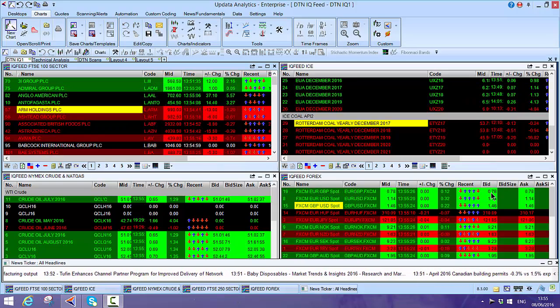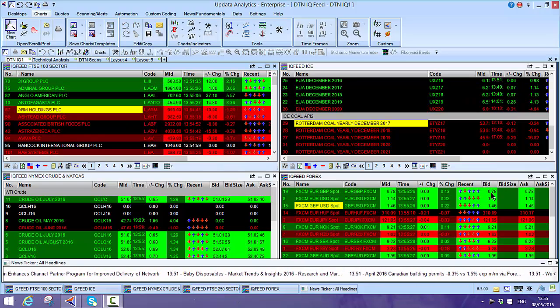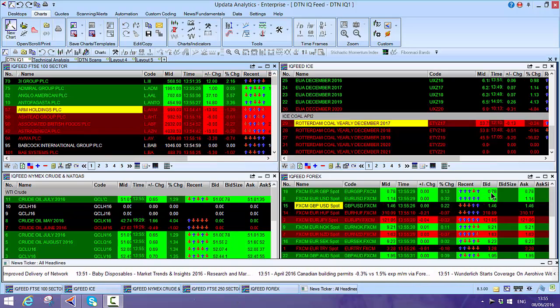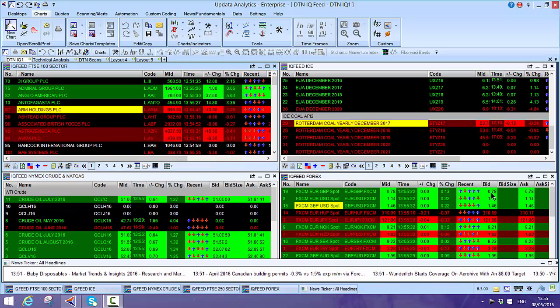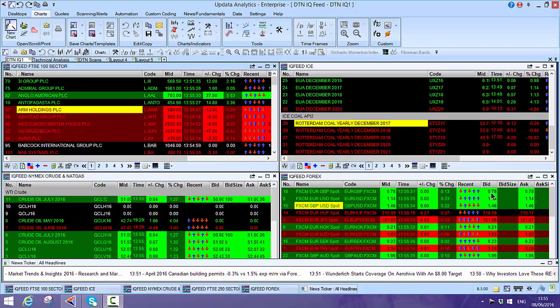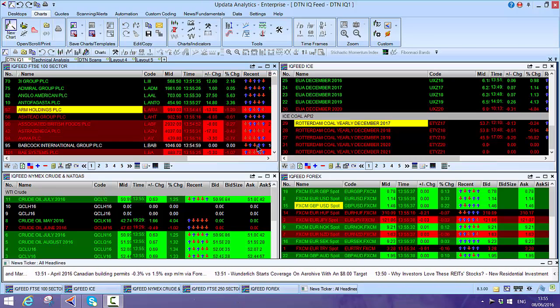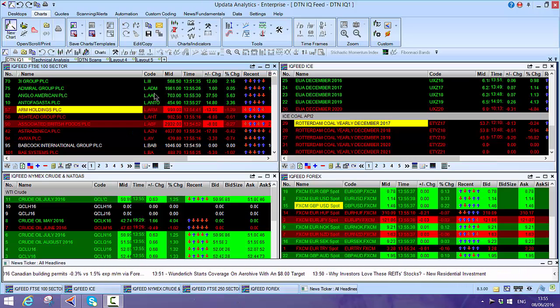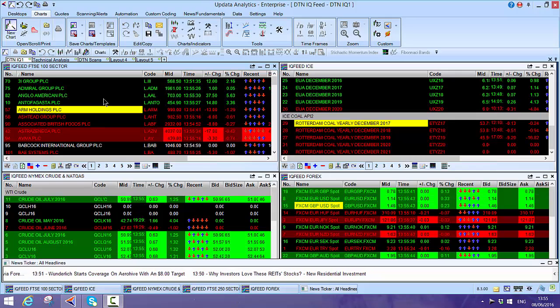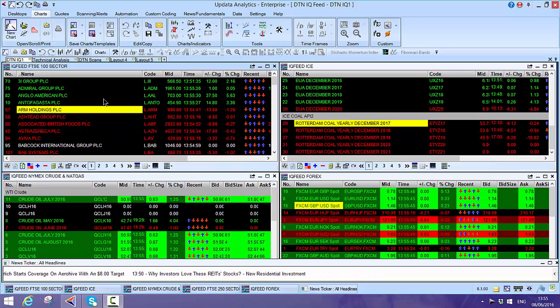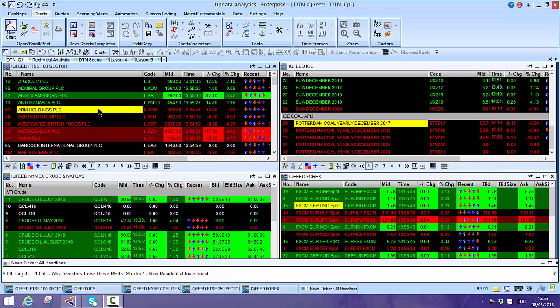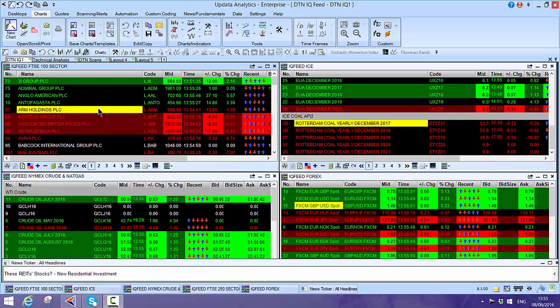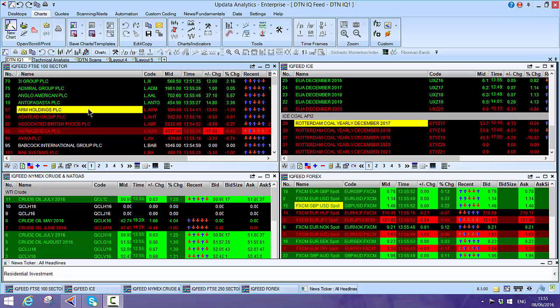This is Updata Analytics running on the DTN IQ feed. This is a really super fast, quick raw data feed with lots of data in it. What's most interesting is that DTN have just added UK stock exchange data and FTSE data specially for Updata clients, so you now have a super quick real-time UK data feed feeding into the Updata system.